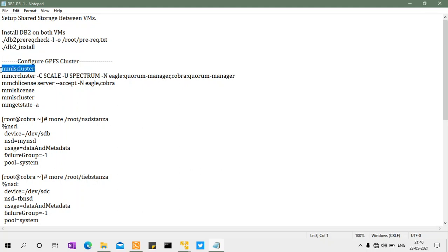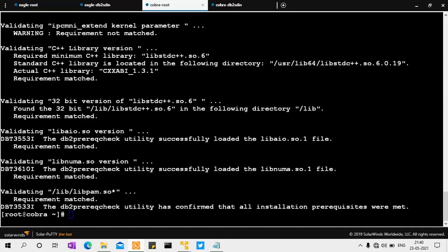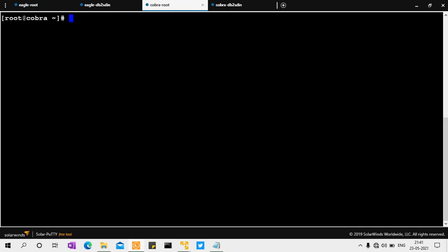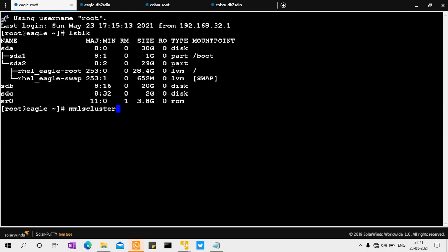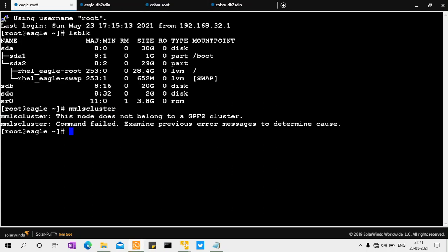After installation, running 'mmls cluster' shows this node doesn't yet belong to a cluster. Note that the GPFS cluster and the RSCT peer domain (also called TSAMP cluster) are two different clusters. The GPFS cluster will be created manually, and the RSCT peer domain will be created during the instance creation process.